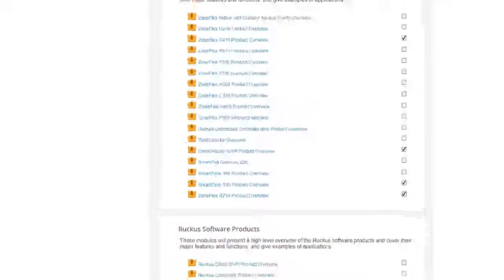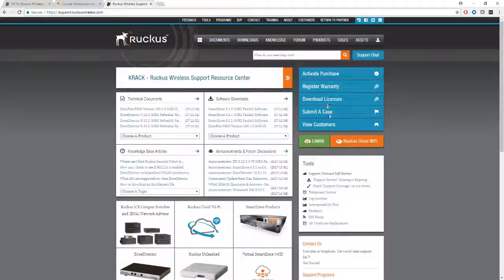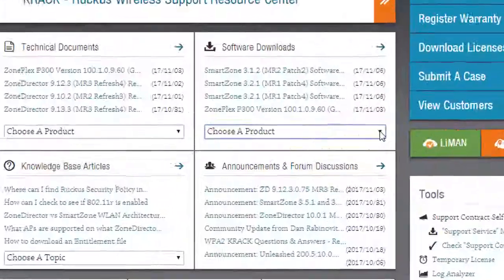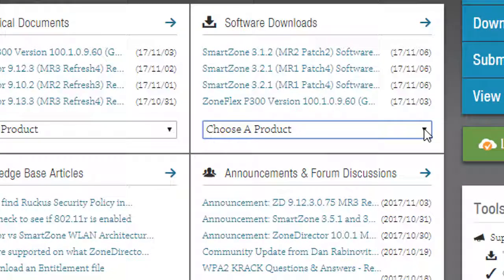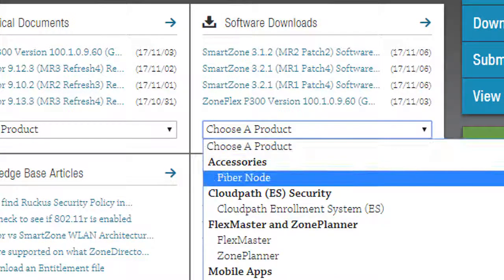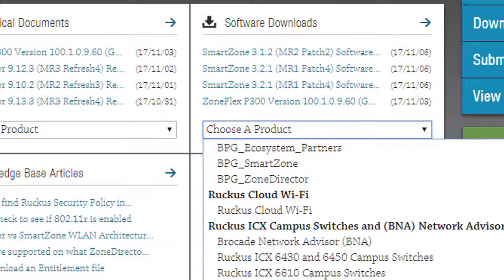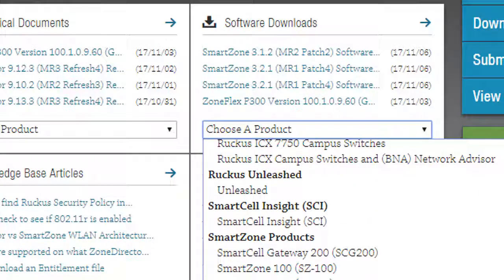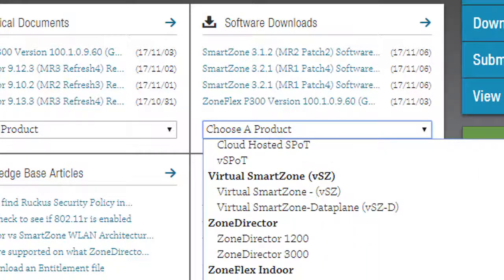Finally, check the Ruckus Support website. Once you've logged in, you can select a product for more information. Go here to the Software Download section as an entry point. We can see the Zone Director 1200 here and 3000, so whichever platform you're working on, you can get information there. I will scroll to the ZoneFlex R510 because that's the access point we're using as a demonstration.